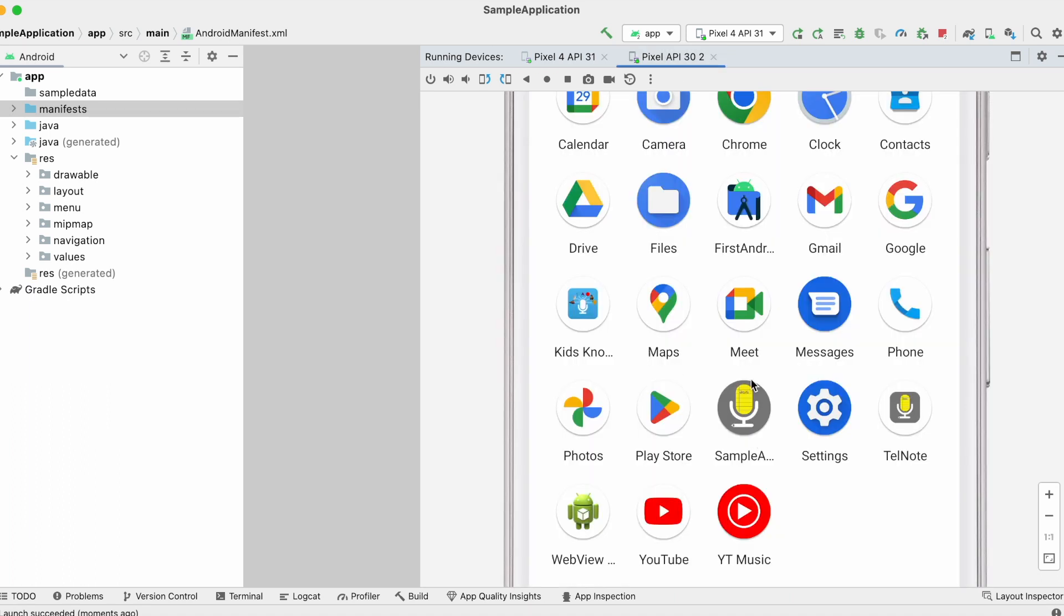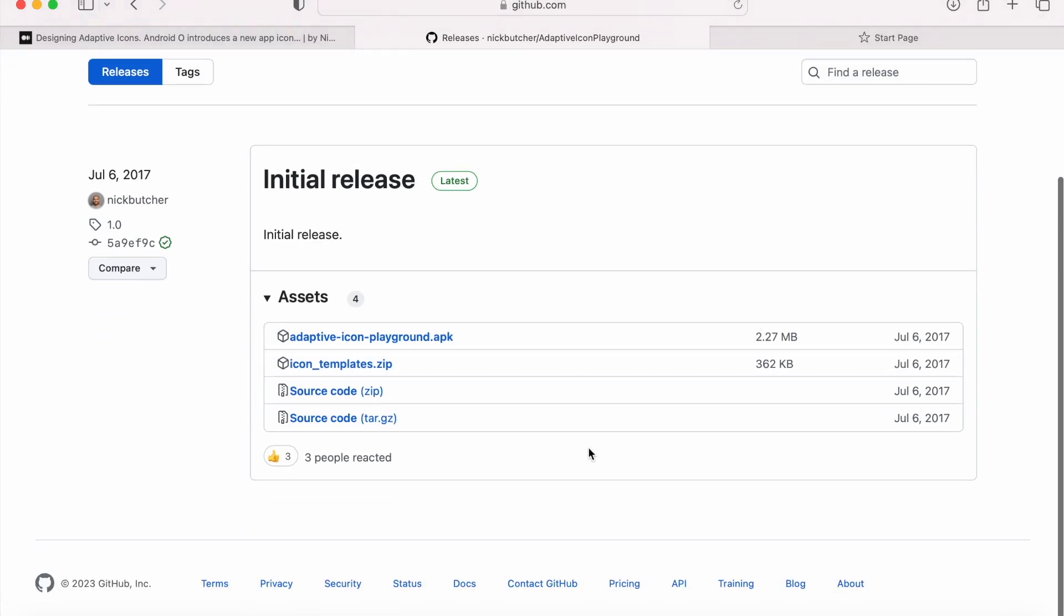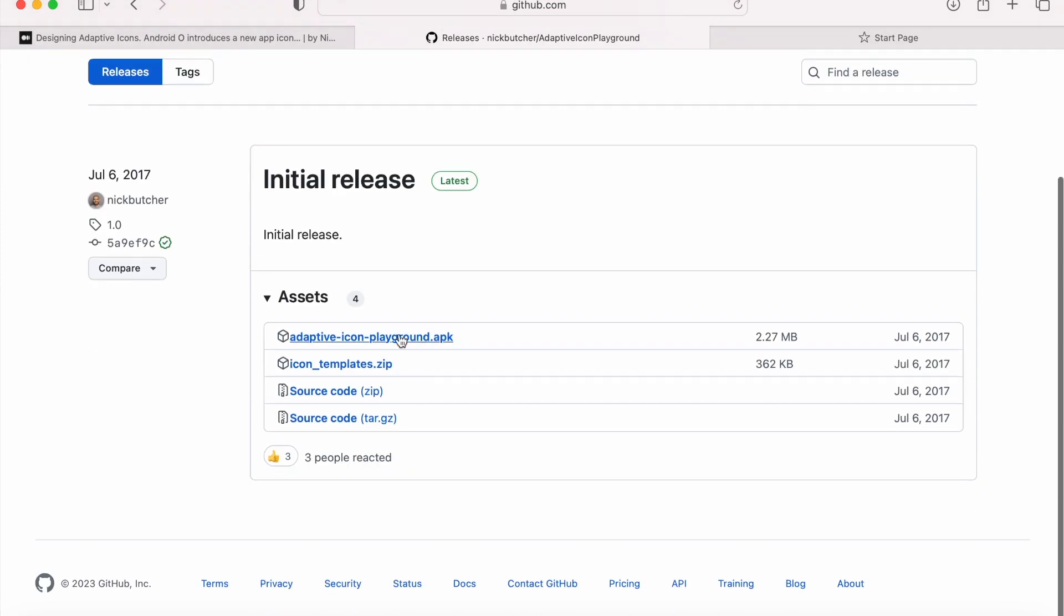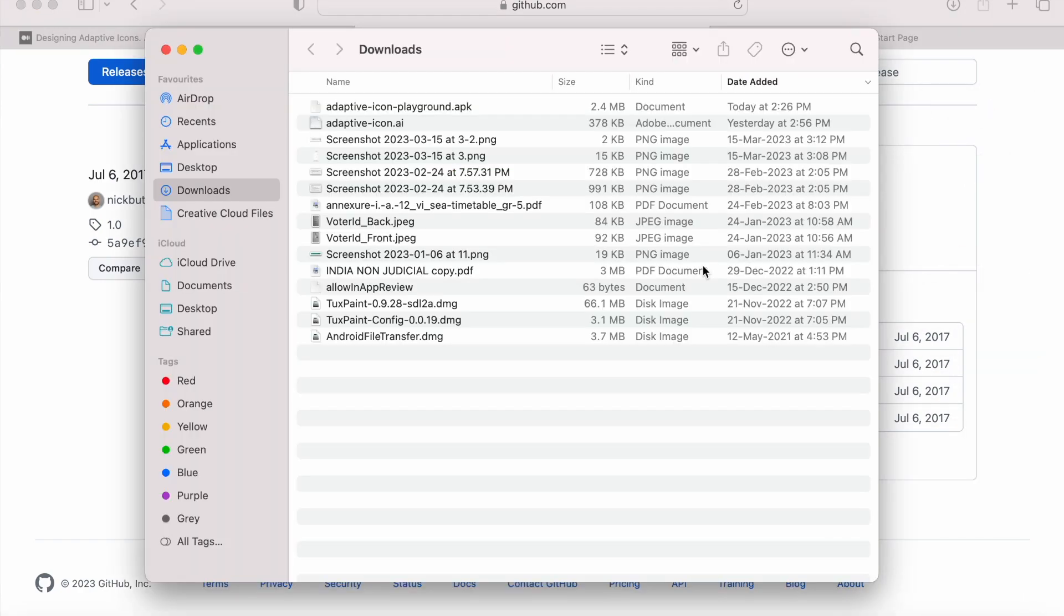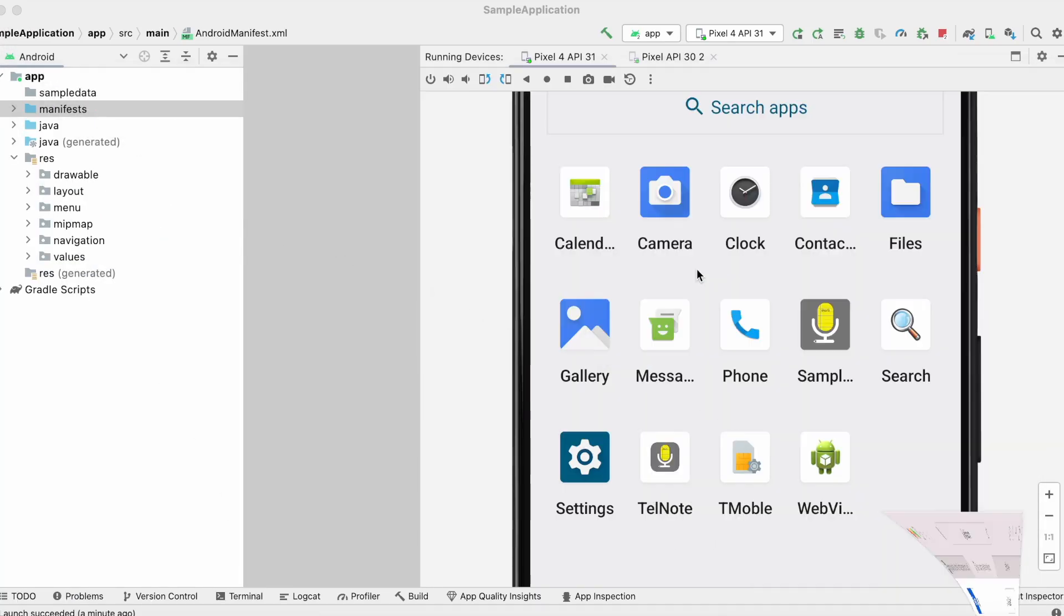But what about the other effects and animations applied to adaptive icons? How to test them? So there is an app to test the effects of adaptive icons. I will give this link in the description box. You can download and install this apk file into your emulator to test the adaptive icons.